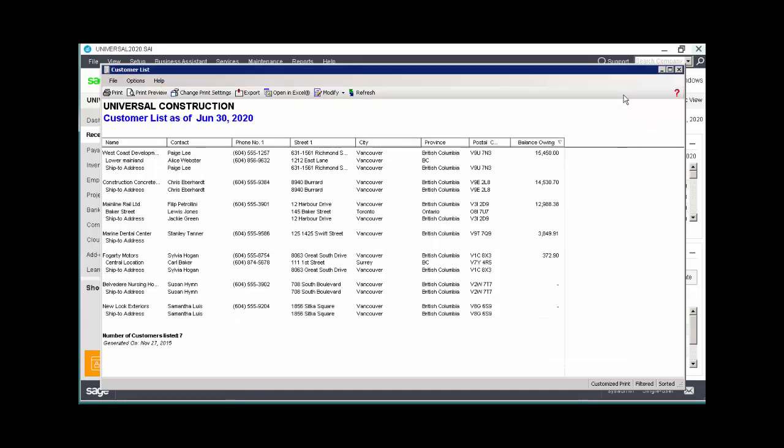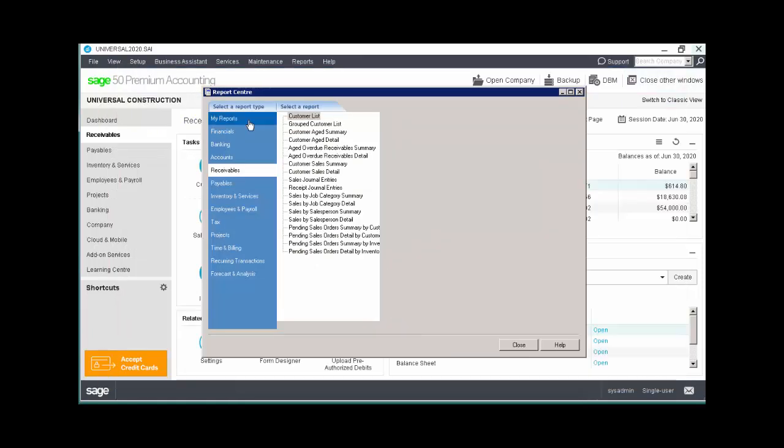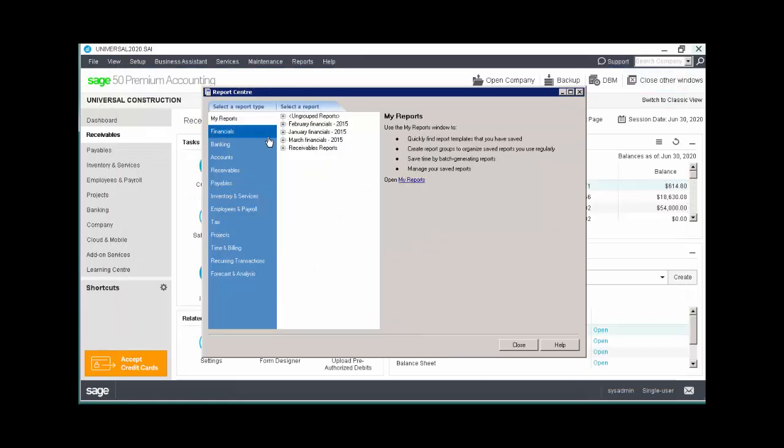Now that the template is saved, you can access it in My Reports, located in the Report Center. Expand Receivables Reports to see your customized report. On the right side of the window, notice the link titled My Reports, and we'll select it now.